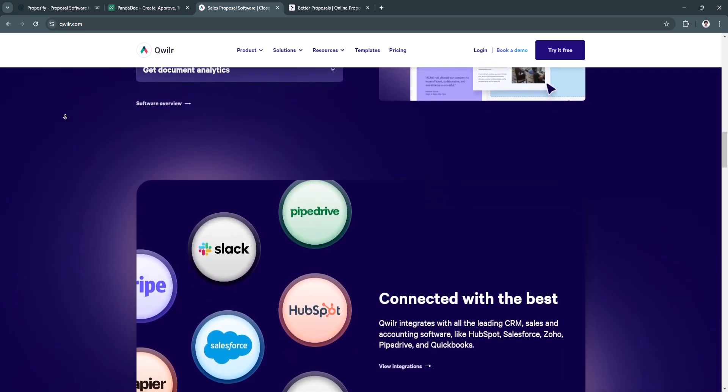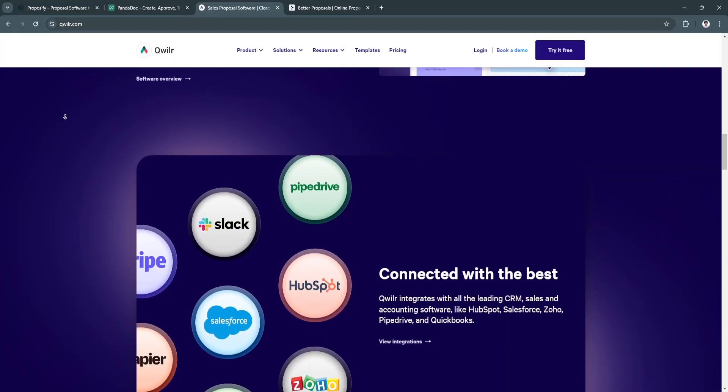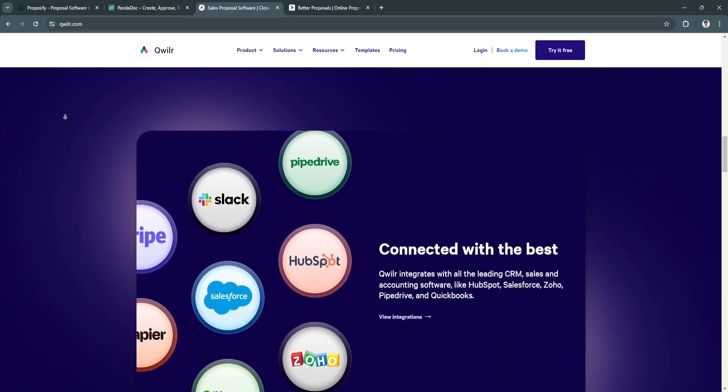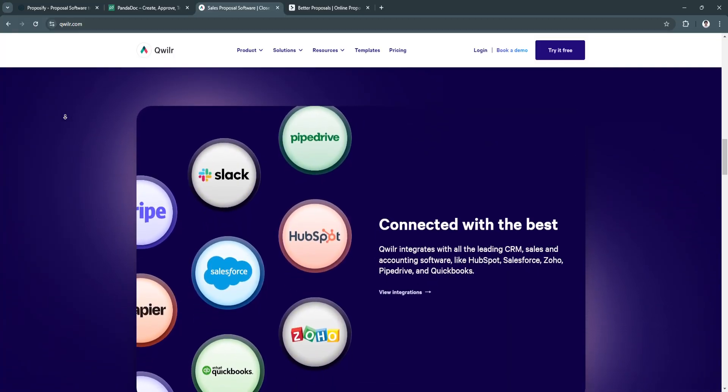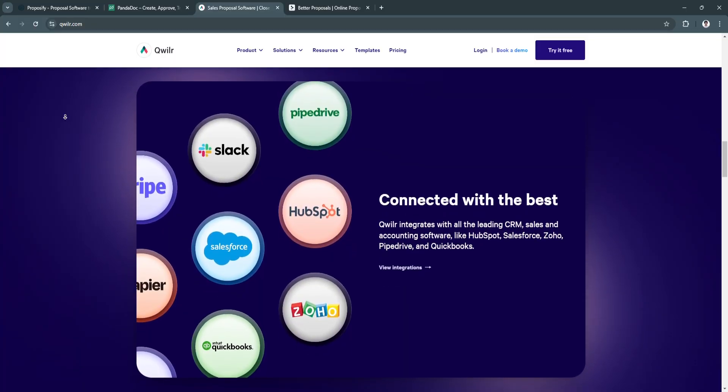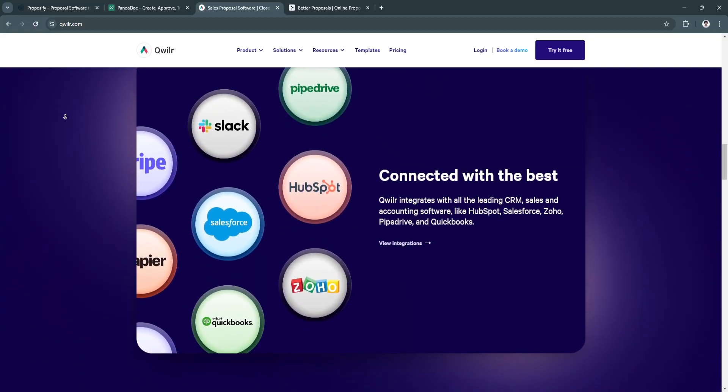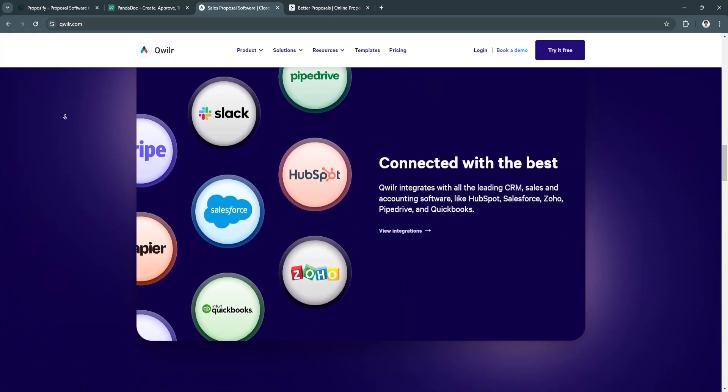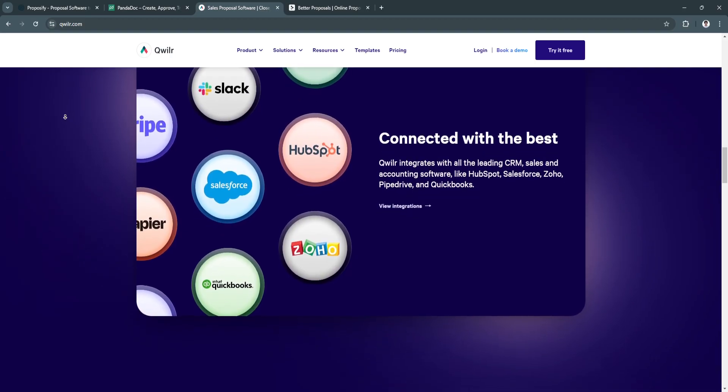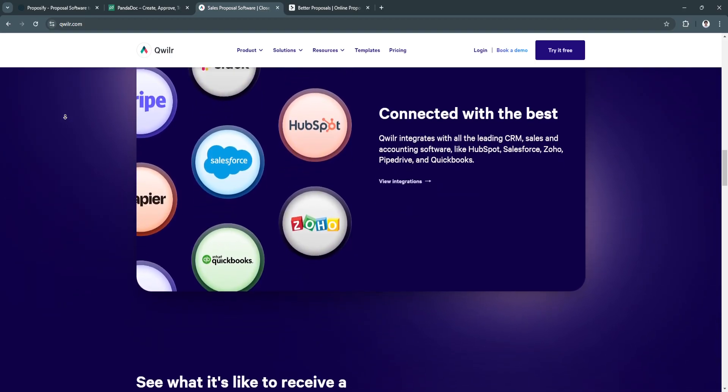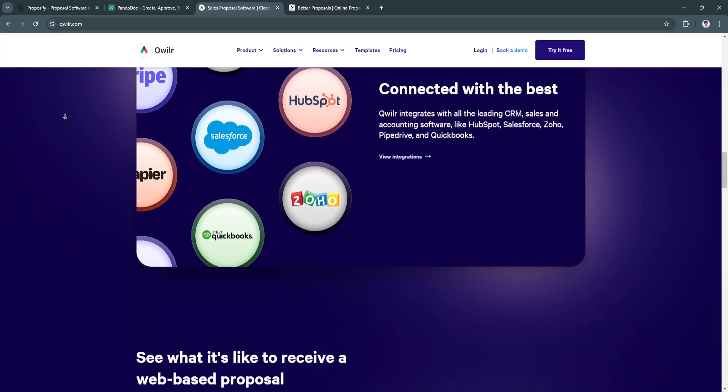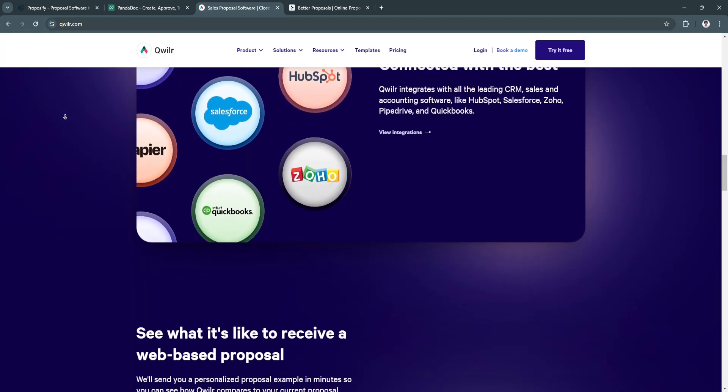Basically, Quiller is best for businesses that rely on visually striking, interactive proposals to win clients. Perfect for creative industries, marketing, and design agencies looking for an innovative approach to proposal delivery.